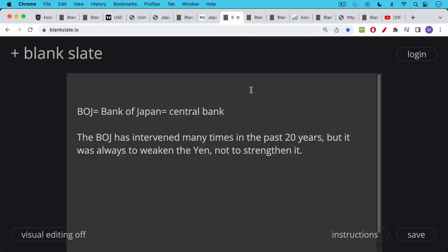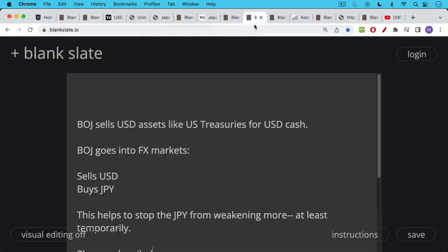The BOJ, that's the central bank over there, they've intervened many times in the past 20 years, but it was always to weaken the yen and not to strengthen it. So this is a very unusual occurrence, at least for the past couple of decades.